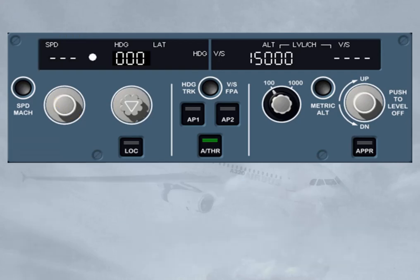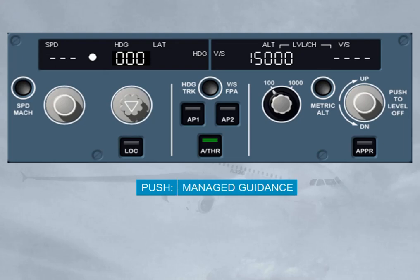On the other hand, if you push a selector knob, you arm or engage a mode which will guide the aircraft to a target managed by the FMGS. Such a mode is a managed mode. In this case, the associated window — except the altitude one — displays dashes with a white dot.